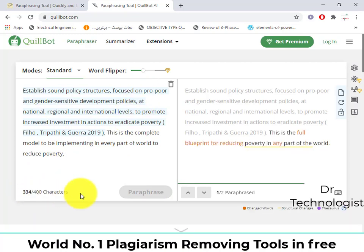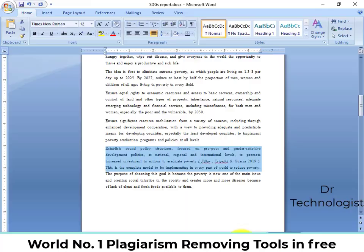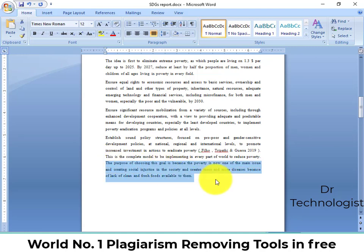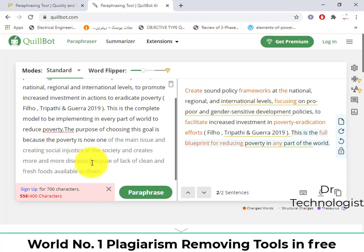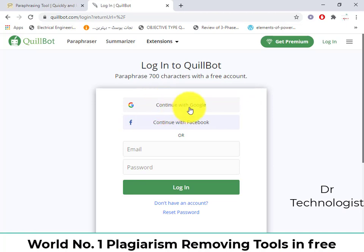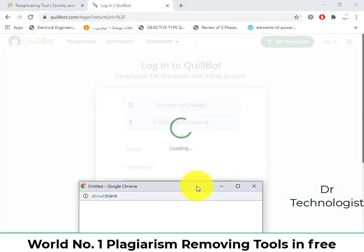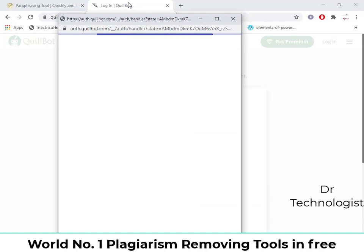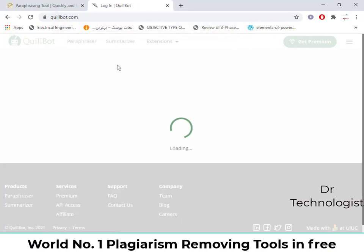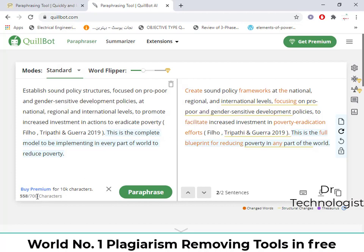The free version is showing only 400 characters at one time. When I increase the character limit, it shows a sign requiring more characters. To get more, go to login and log in with your Google account. After logging in, you can see that the word limit has increased — you can now use up to 700 characters.